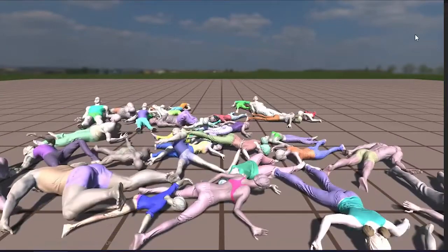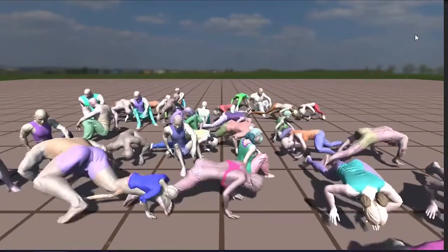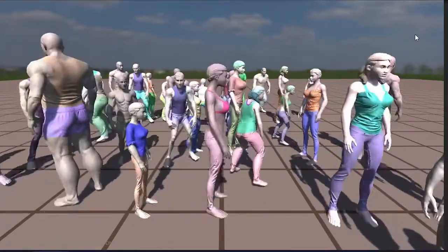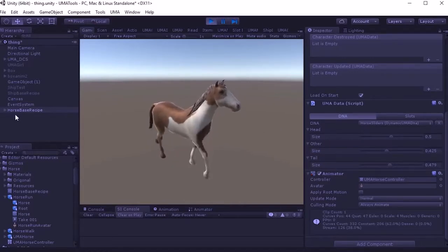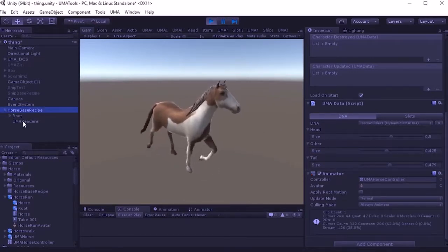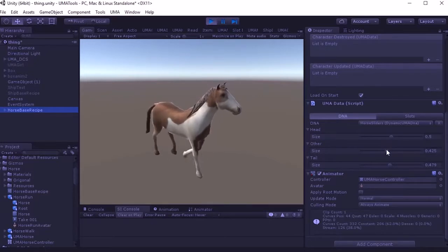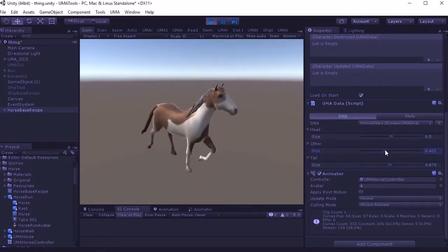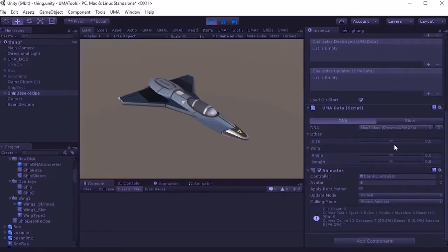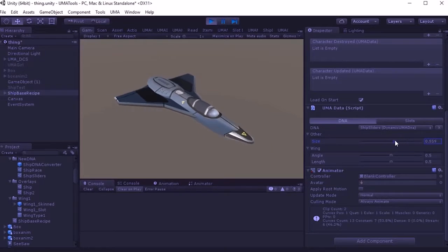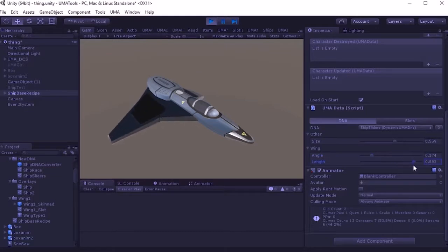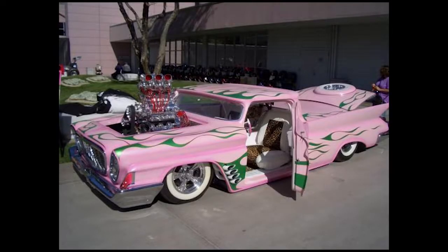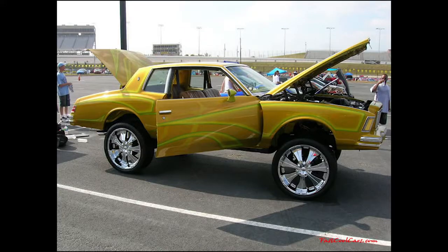And when you really start to think about it, you're not stuck with humanoids. So we can have UMA horses, like this one, where we could change what armor they're wearing. Or we could even go into non-biological creatures. For example, here's an UMA airplane with adjustable wings. That was just an experiment, but it's very, very easy to imagine something like an UMA car with interchangeable wheels and body panels.